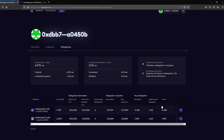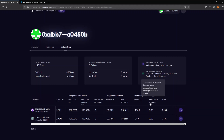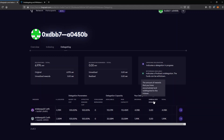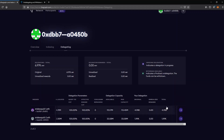This is a fairly new delegation so I have not received any rewards so far, and it's also on the testnet. So these are not real GRT tokens — it's just for demonstration purposes only.